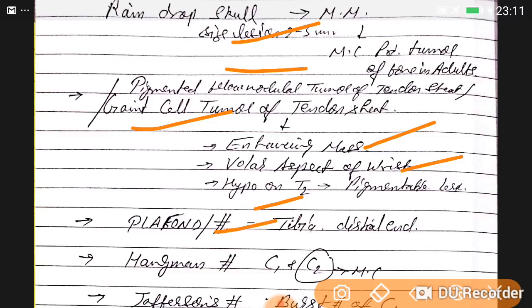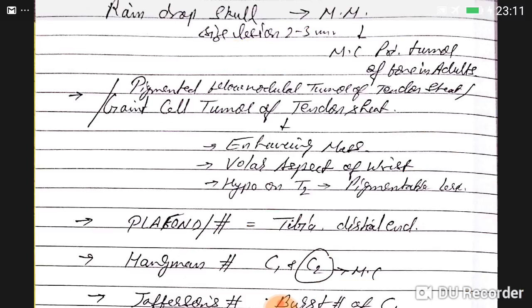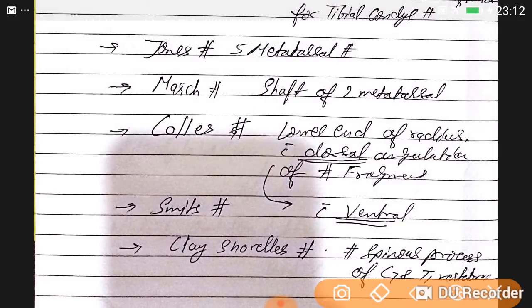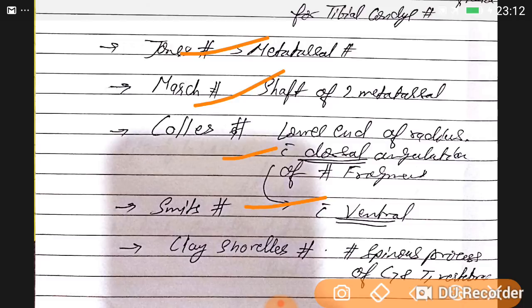Plateau fracture is the distal end of tibia. Hangman's fracture is C1-C2, most commonly C2. Jefferson fracture is a burst fracture of C1. Bumper fracture is the lateral condyle of tibia; Schatzker classification is used for tibial condyle fractures. Jones fracture is for the fifth metatarsal. March fracture is the second metatarsal. Colles' fracture is the lower end of radius with dorsal angulation. Smith's fracture is the lower end of radius with ventral angulation. Clay shoveler's fracture involves spinous process of C7-T1 vertebra.